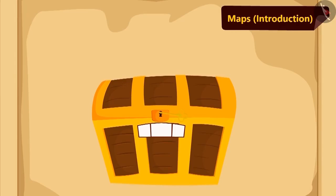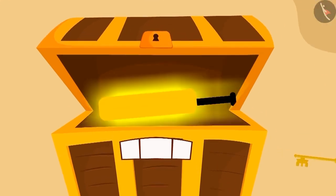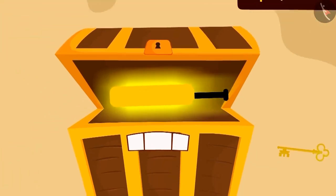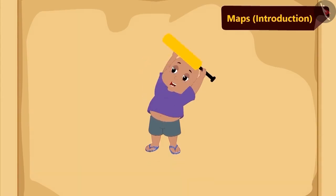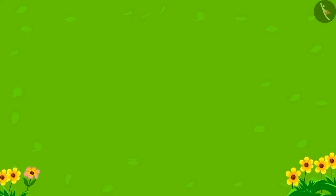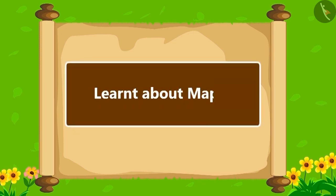Children, do you know what Bablu got in the treasure? Bablu got a new cricket bat! See how happy Bablu looks. Children, in this lesson we learned about maps. In the next lesson we will look at some interesting examples.